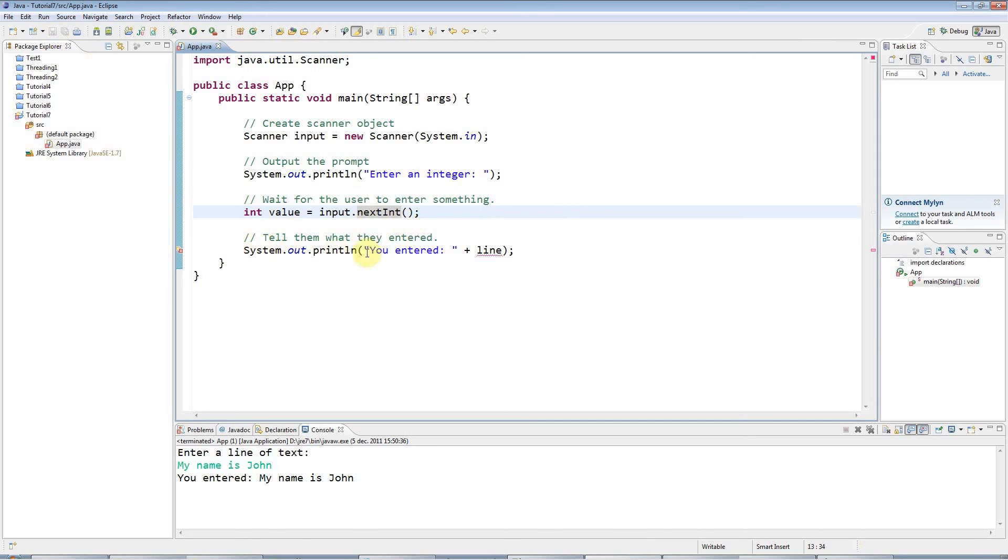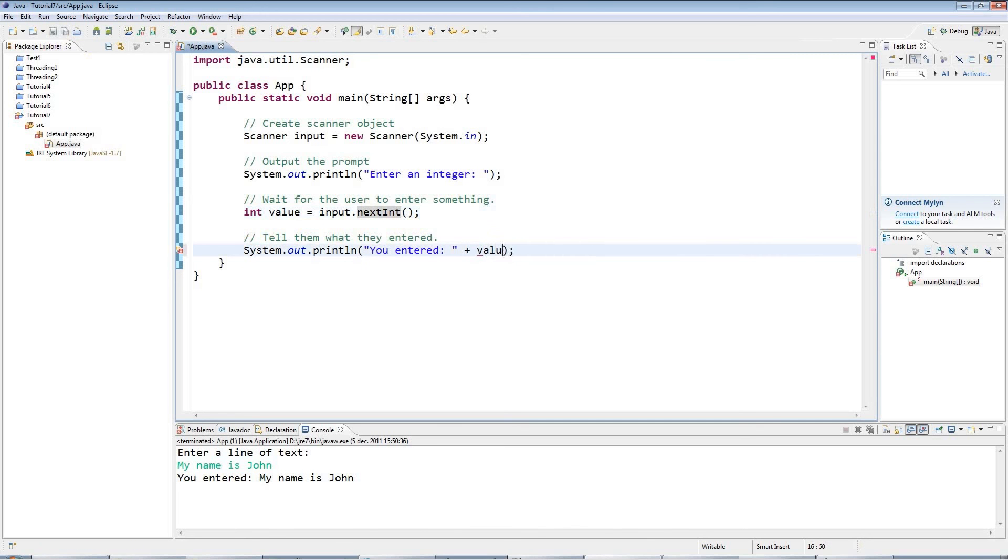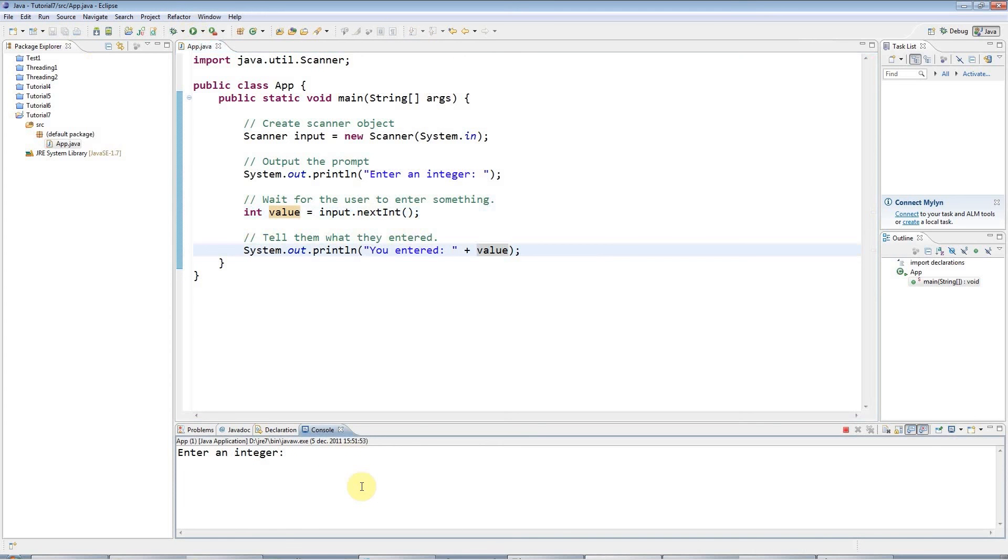OK. And here I'll say you entered value. And if I run that, enter an integer, 88. You entered 88.